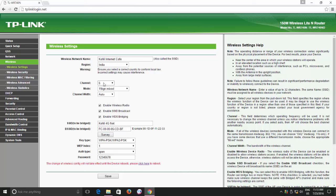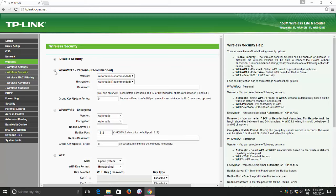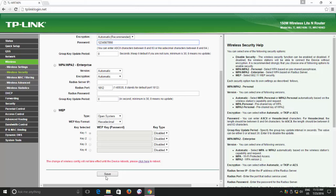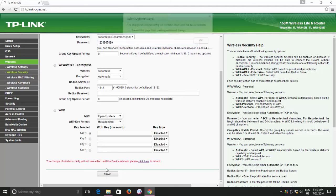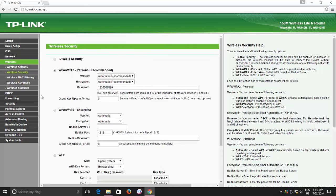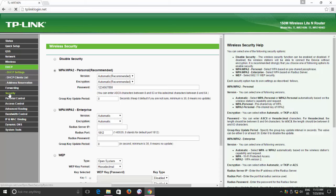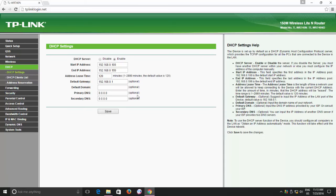Now click the wireless security option, choose a security type, and then fill in the password of your new wireless network. Click the save button and then open the DHCP server settings. When using wireless distribution system, you have to disable the DHCP server because your 4G mobile will now be providing the IP addresses to the connected devices.